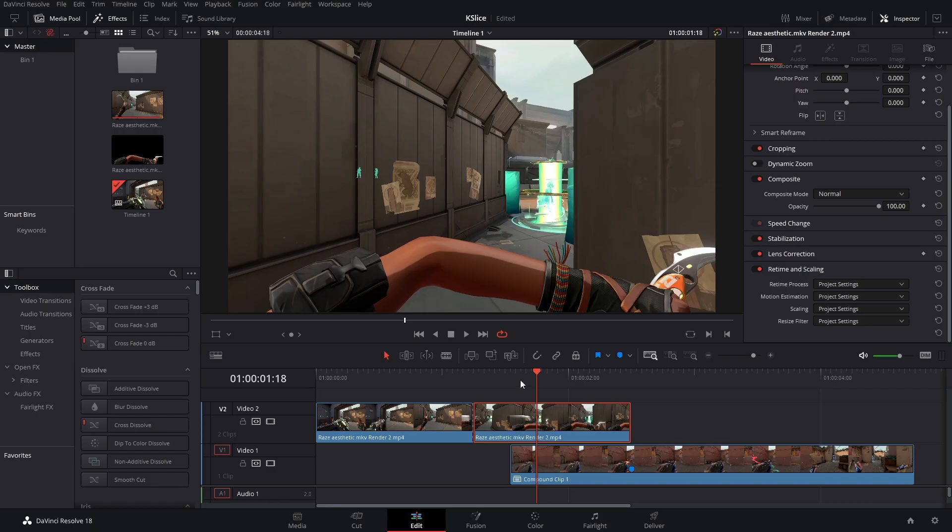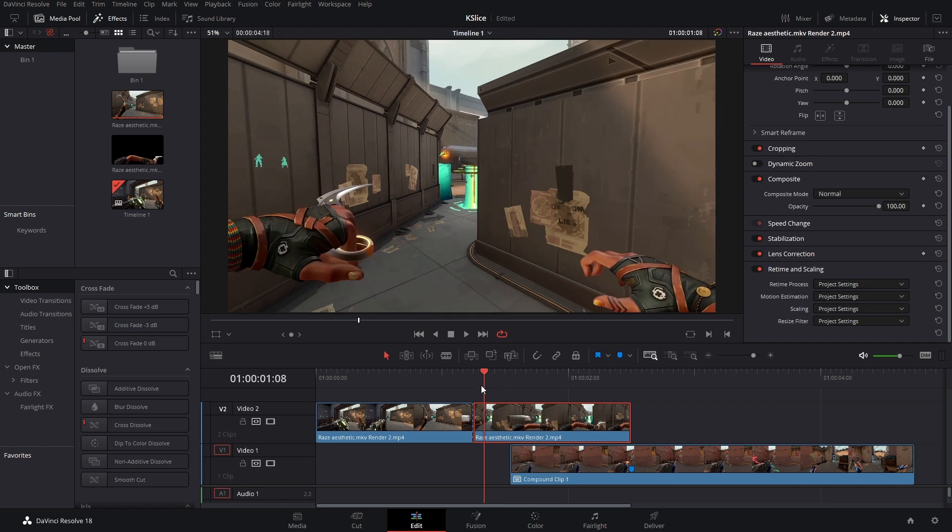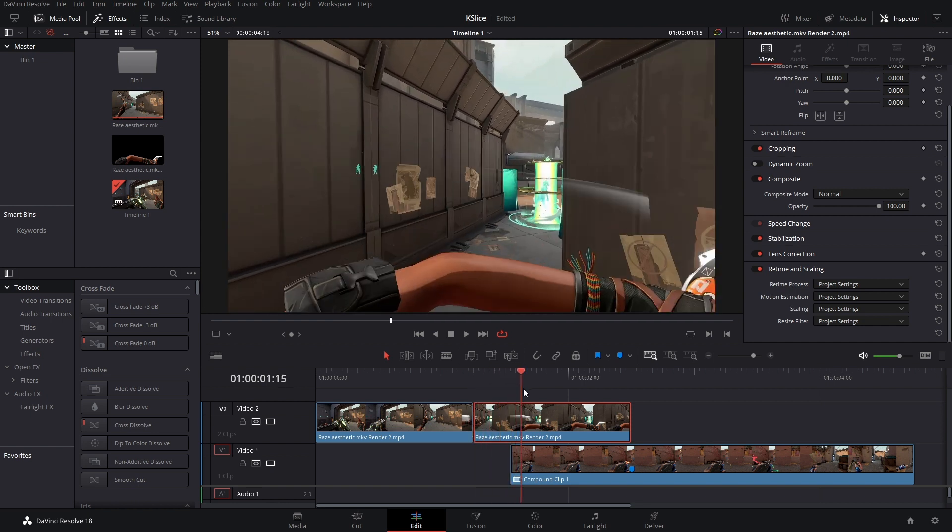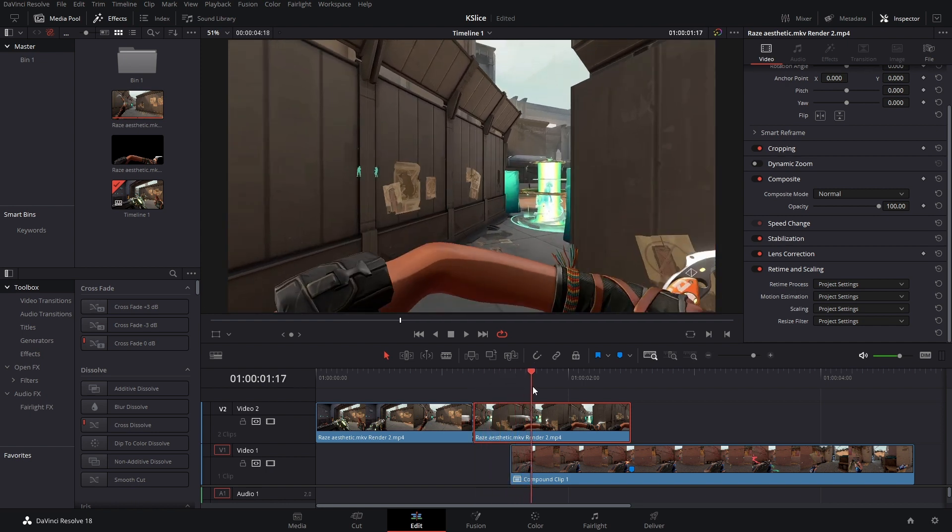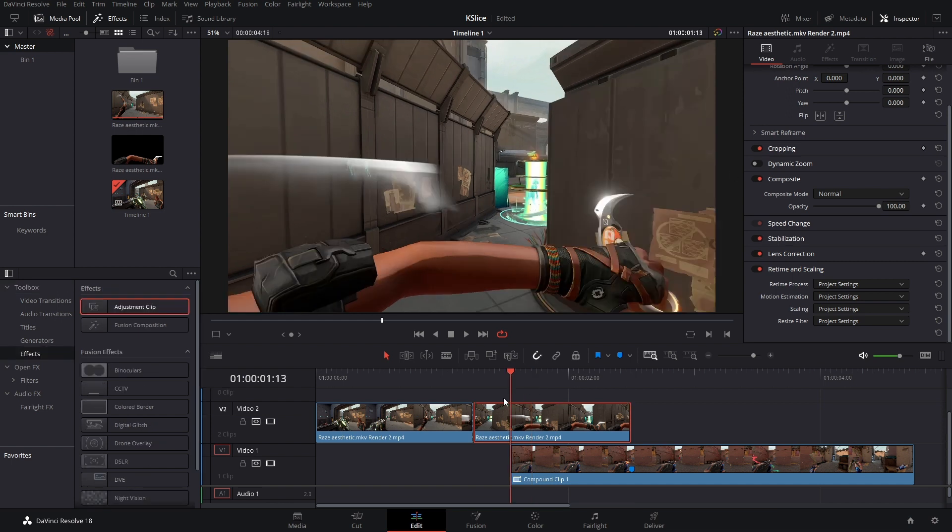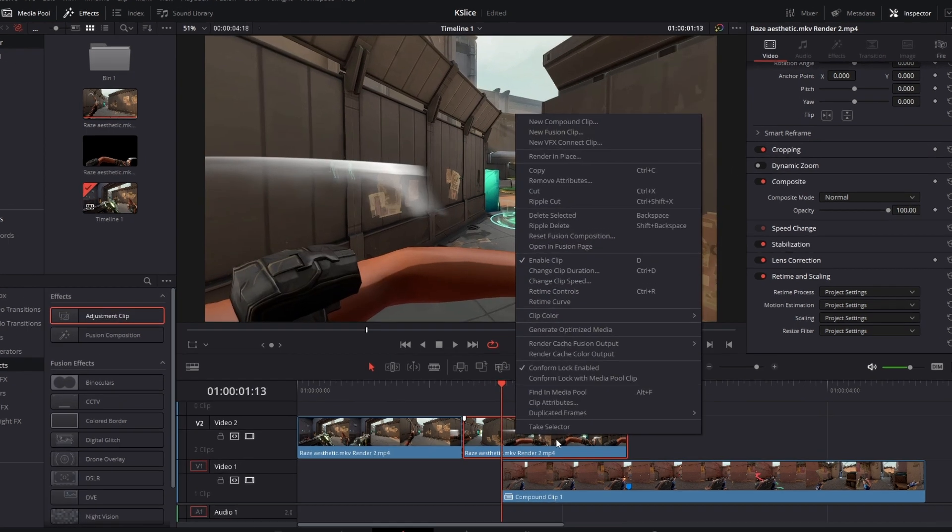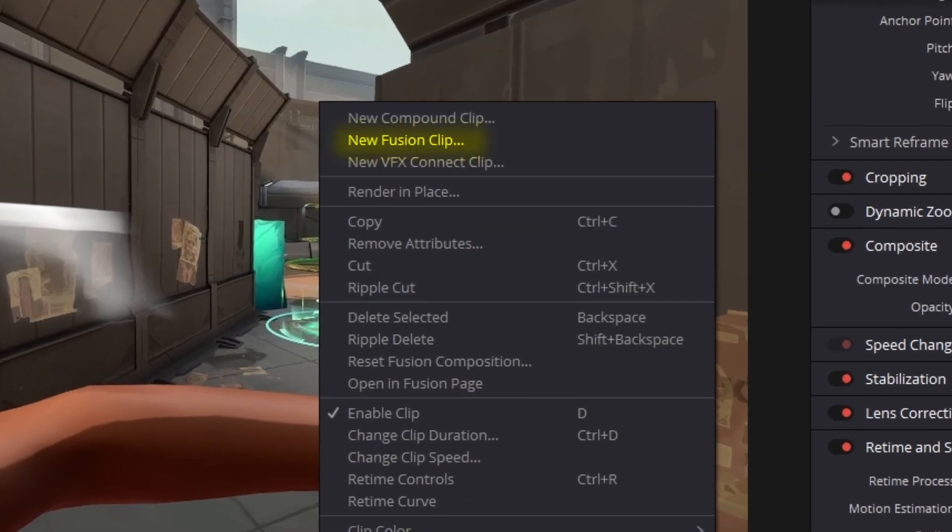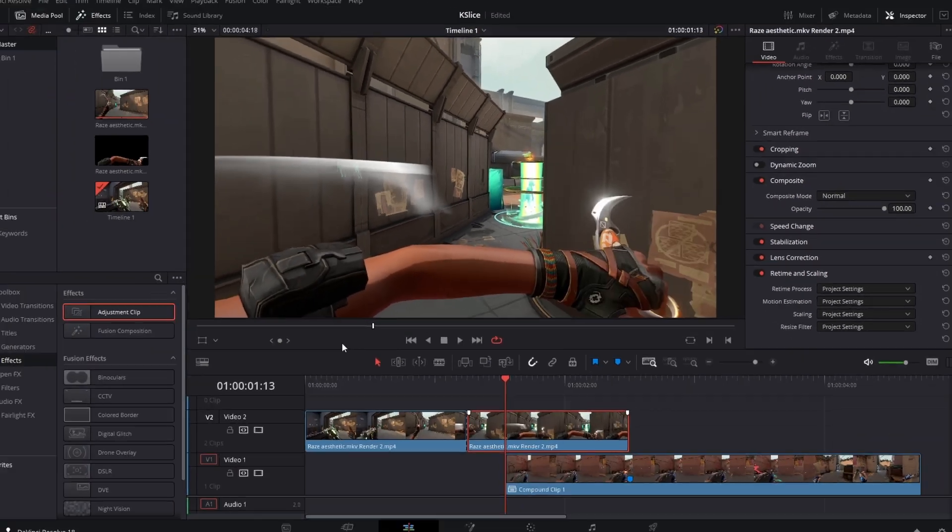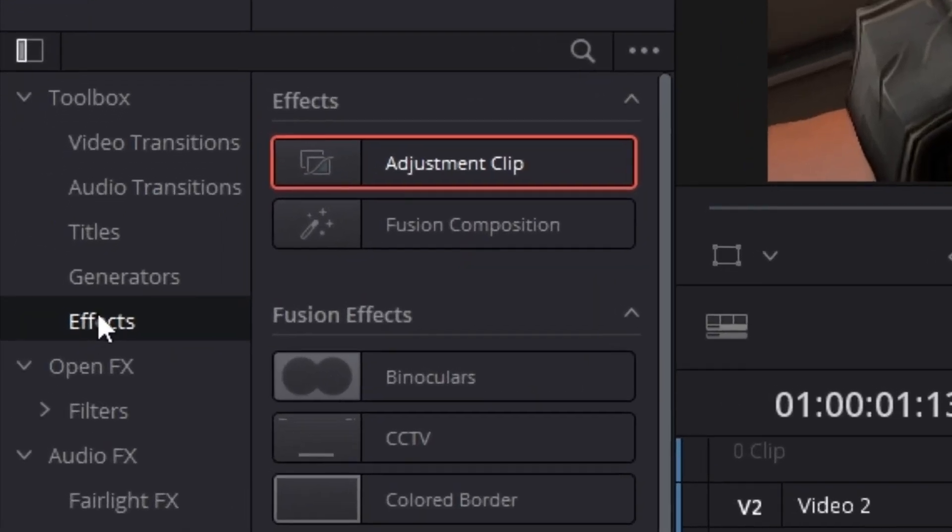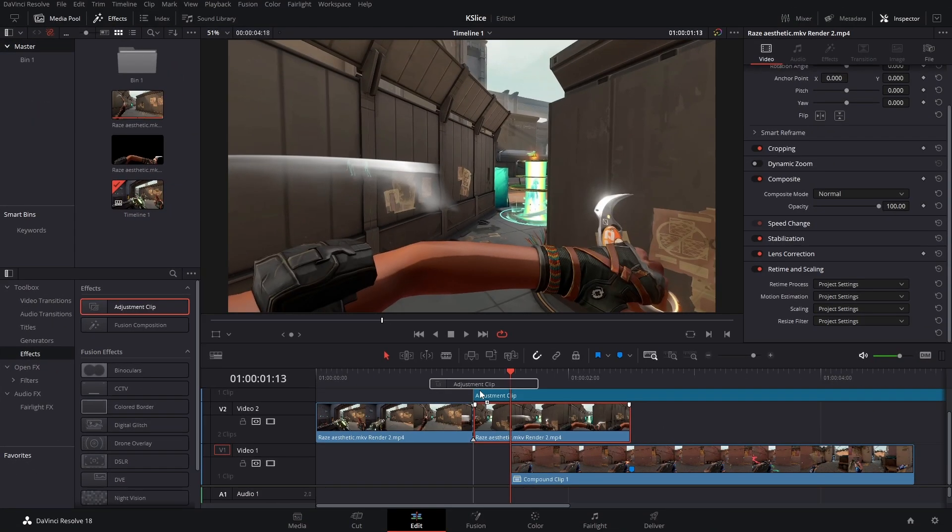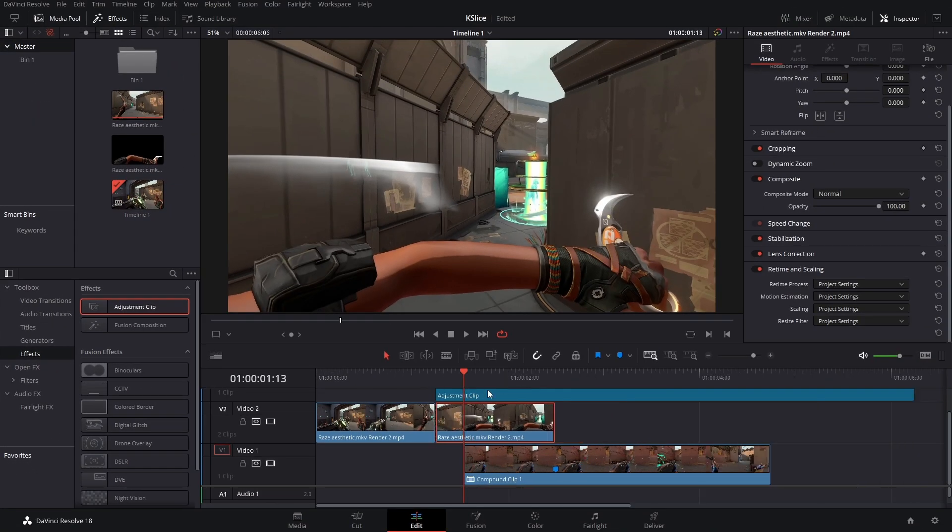INTRO! Now before we get started you probably want to slow down the knife animation just because they're really fast. So you can either make a fusion clip by right-clicking New fusion clip or you can go into your effects and then drop in an adjustment clip.